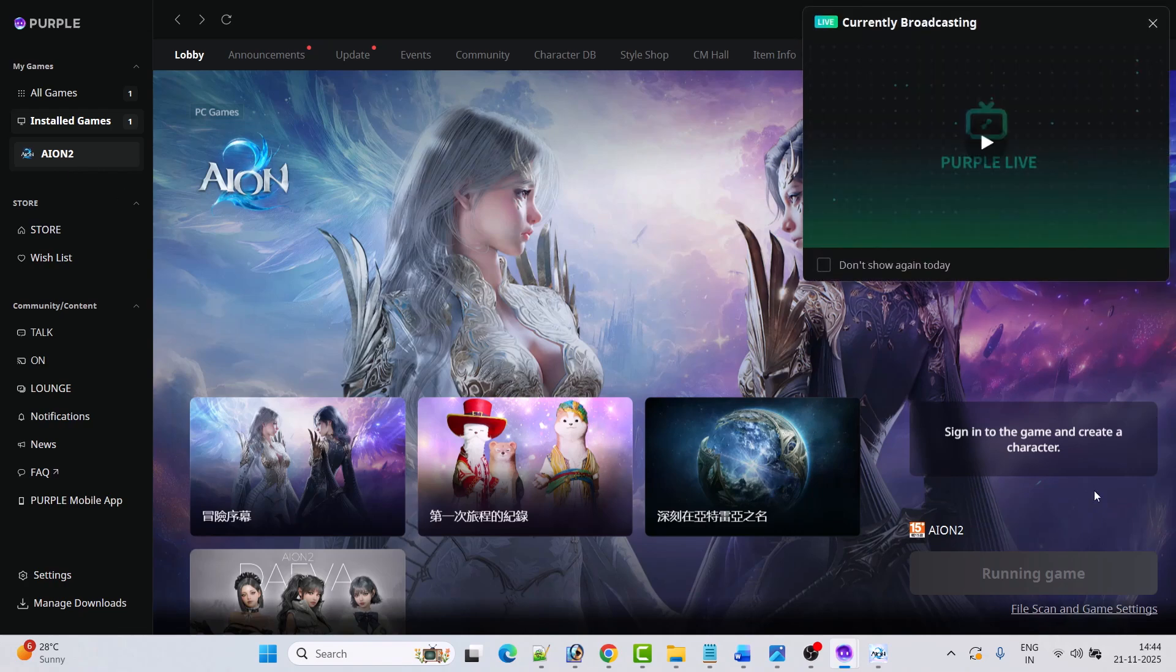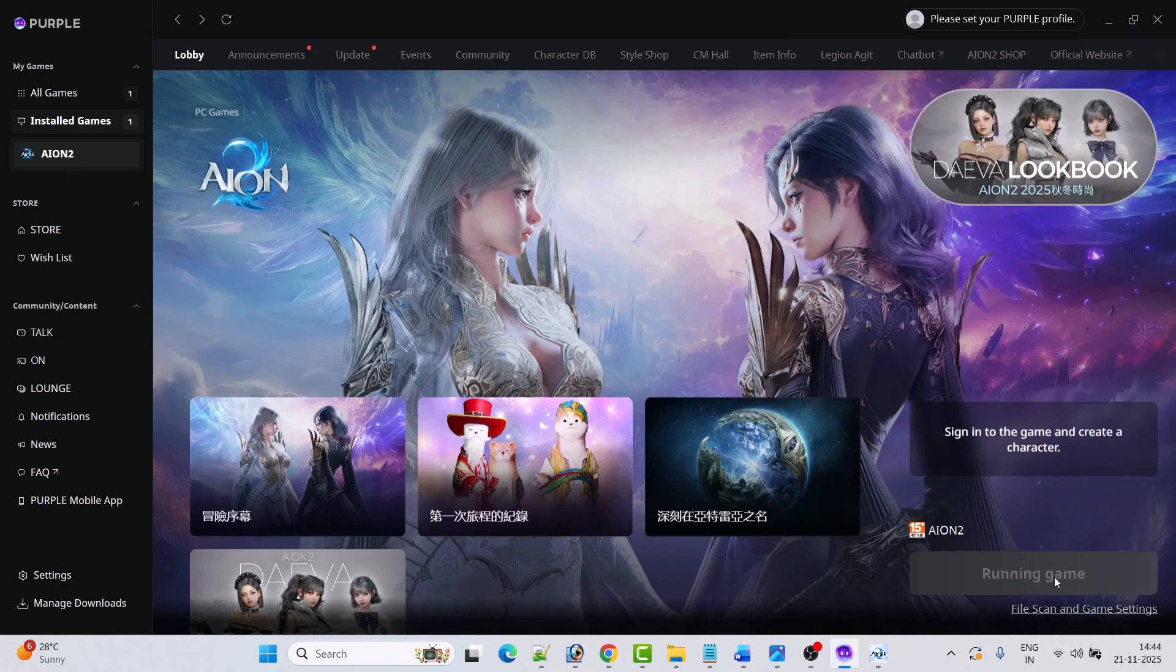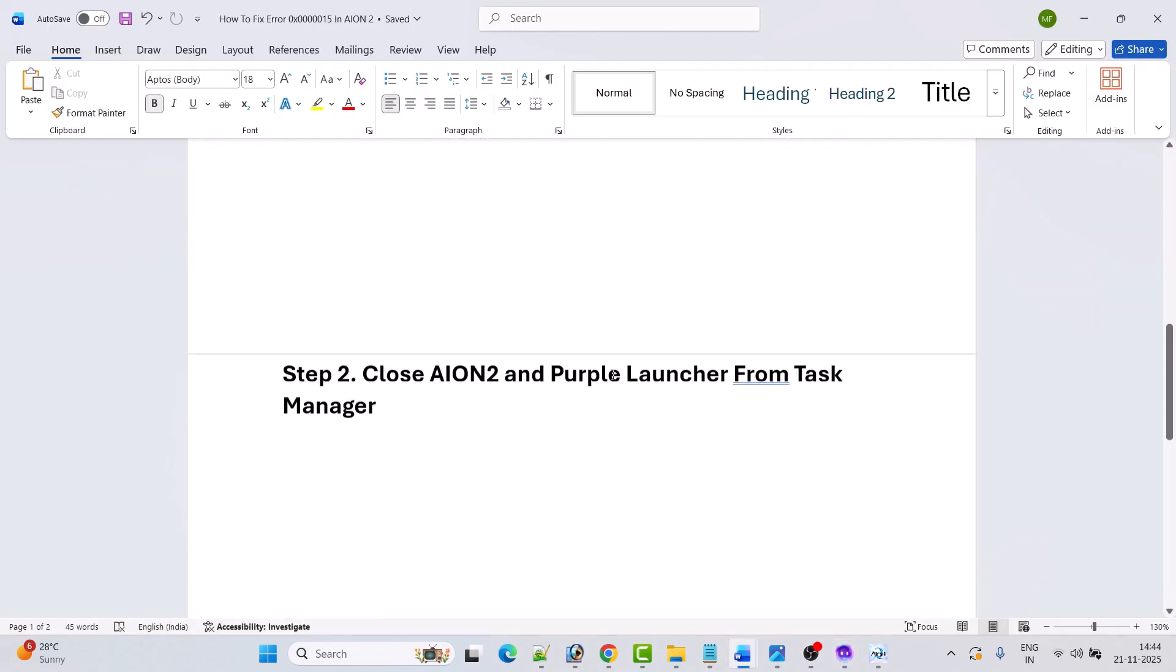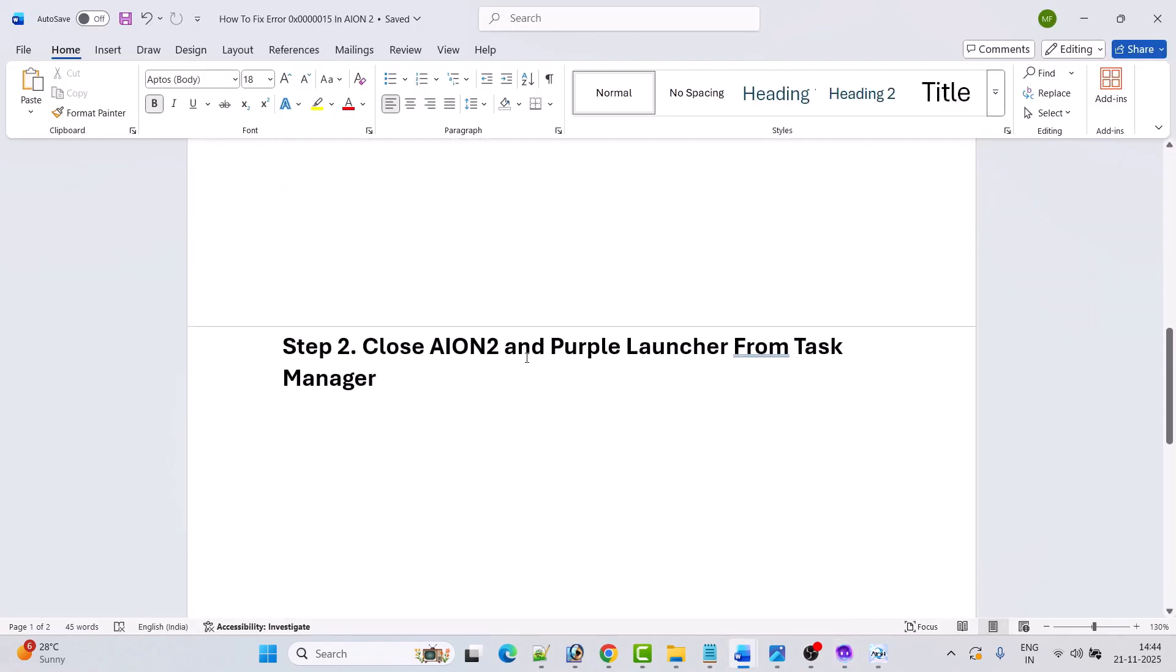Then you can click on Start Game. This fix has solved the issue for many players, so I hope this will work for you as well. If not, then the next step is to close Ion 2 and Purple Launcher from Task Manager.